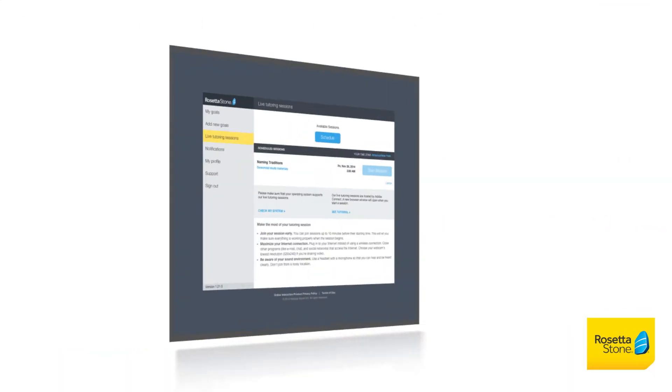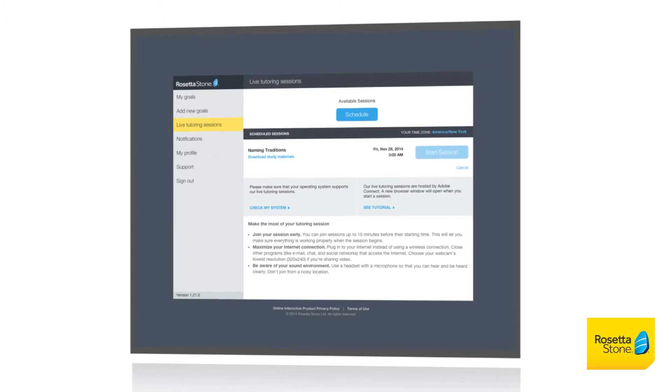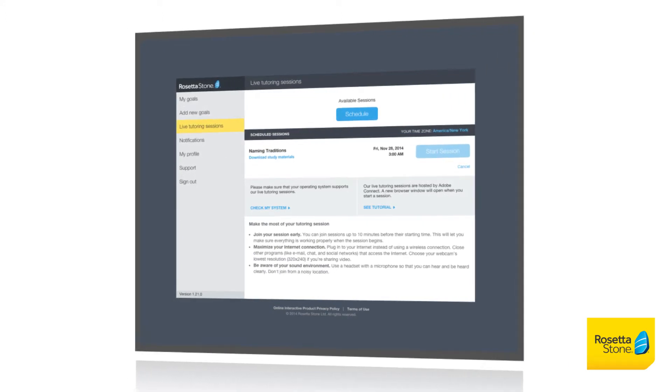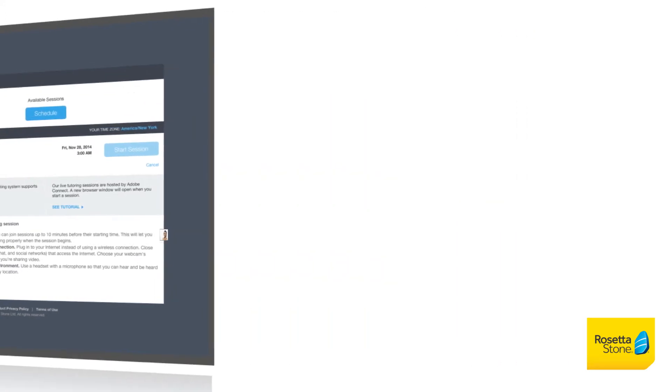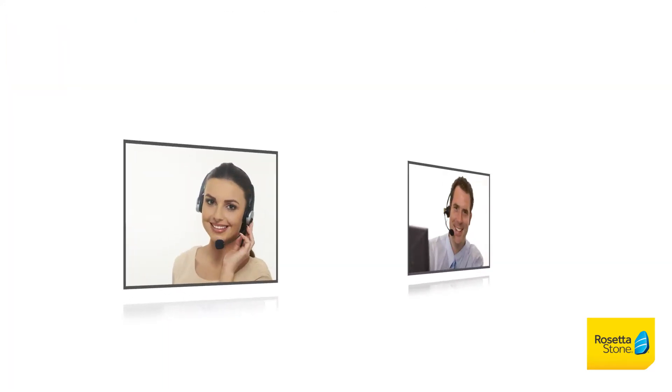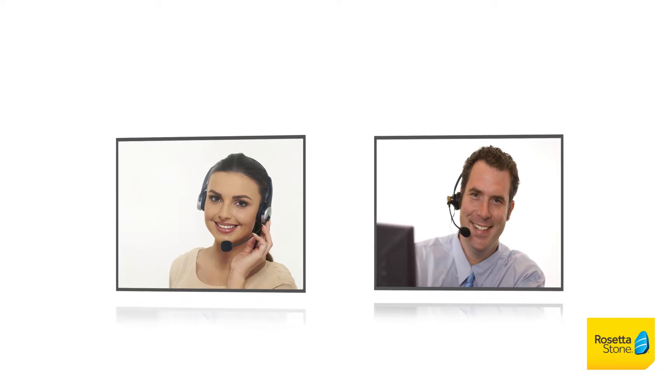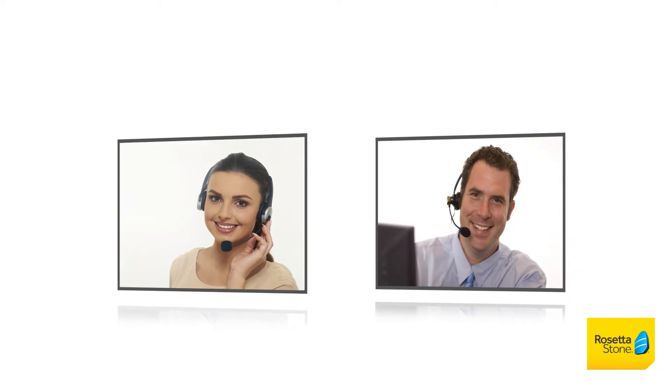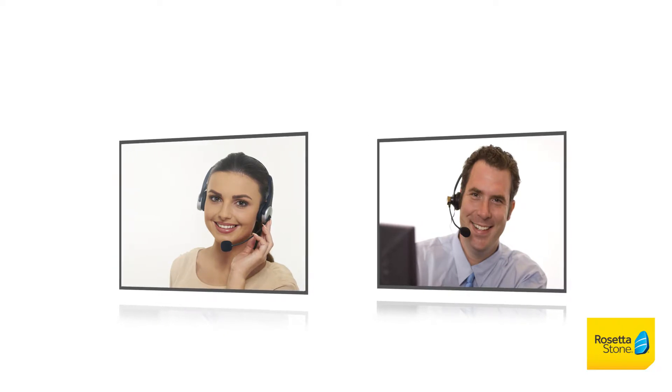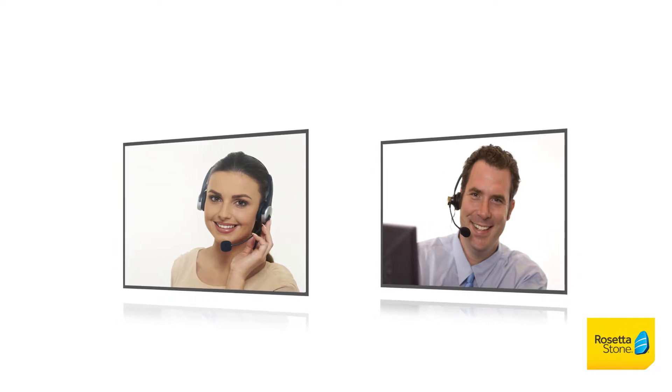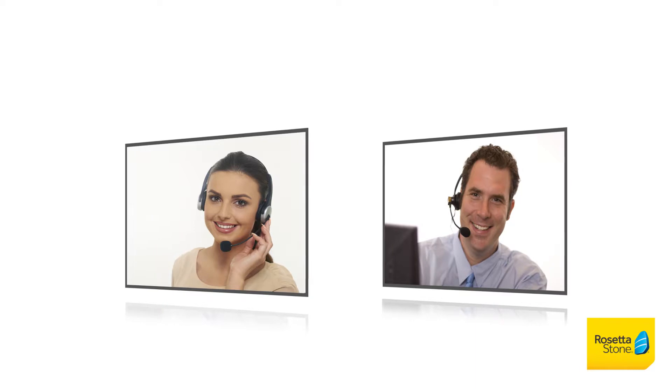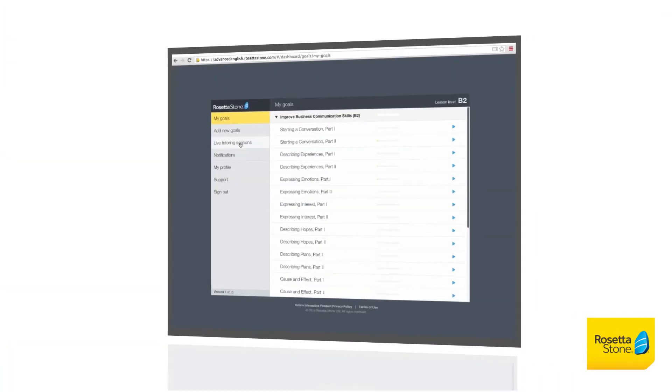These virtual face-to-face sessions will help you improve your business communication skills in the workplace. With live tutoring, you have access to skilled tutors with expertise in teaching intermediate and advanced level English.